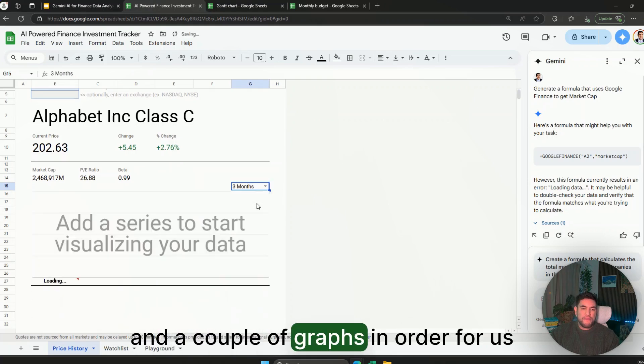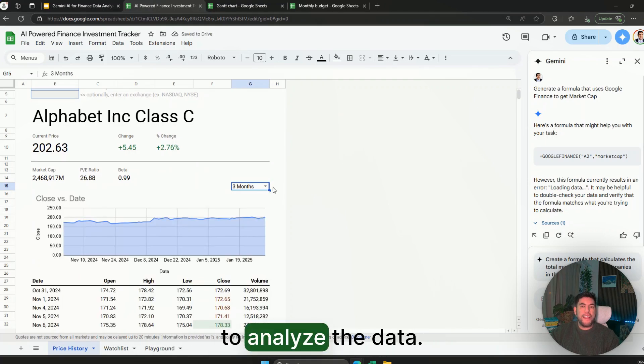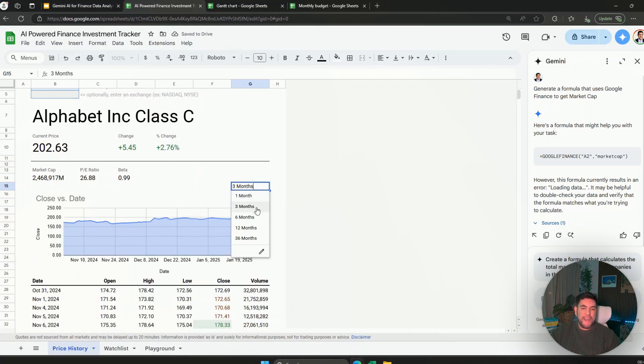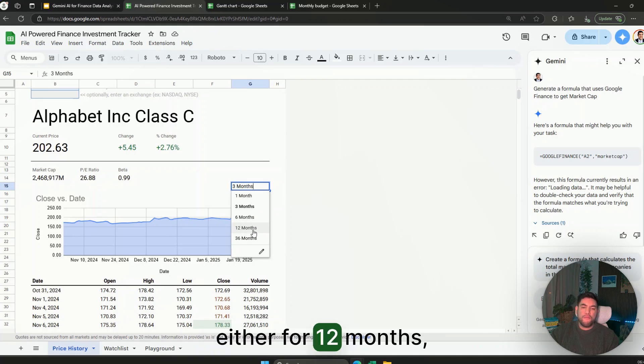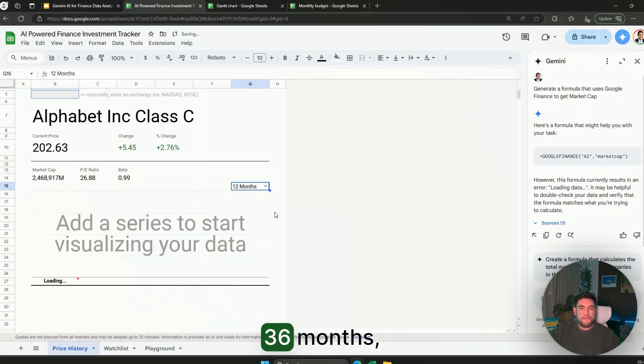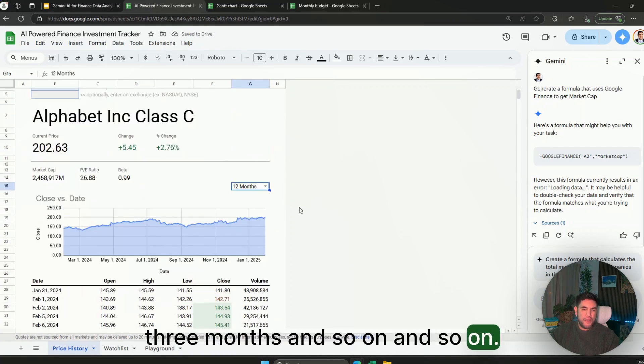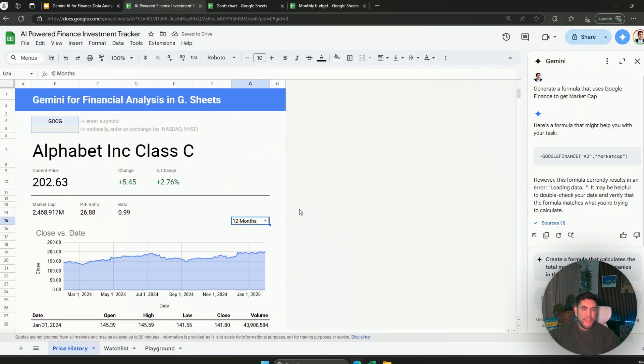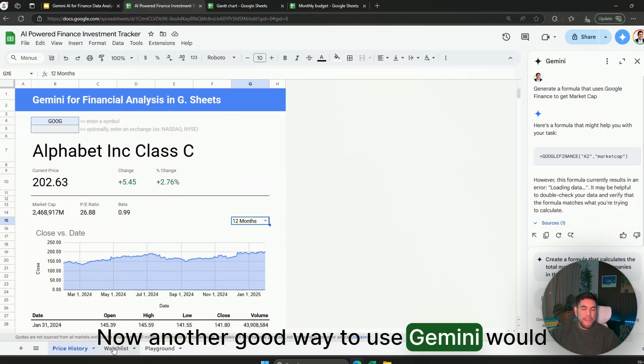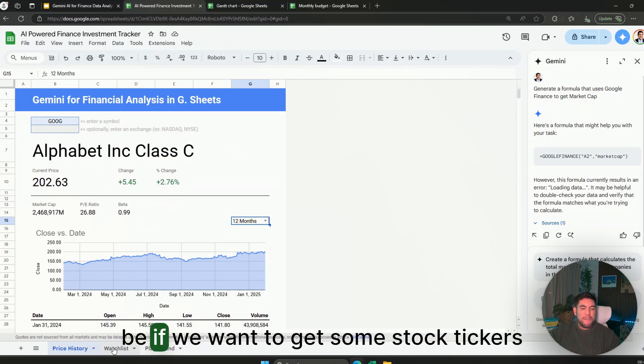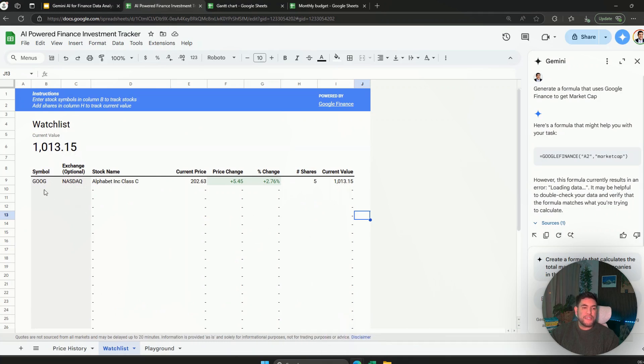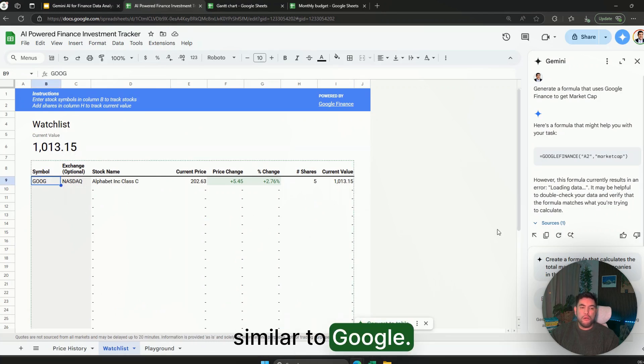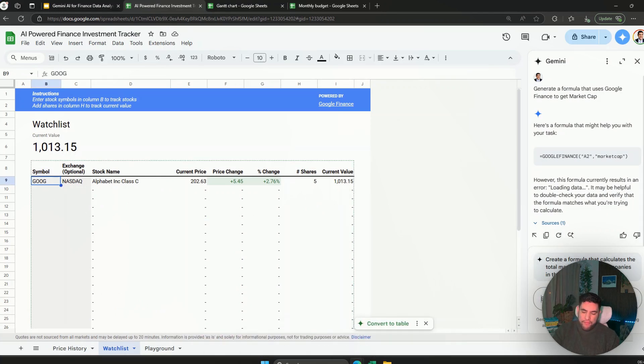And a couple of graphs in order for us to analyze the data either for 12 months, 36 months, three months and so on. Now another good way to use Gemini would be if we want to get some stock tickers similar to Google, so we can add in here.